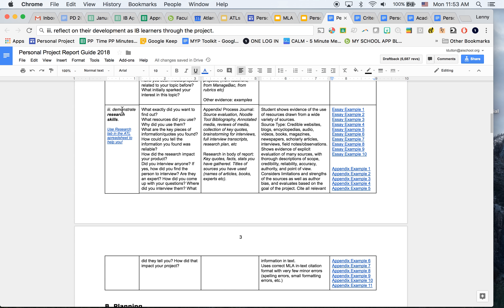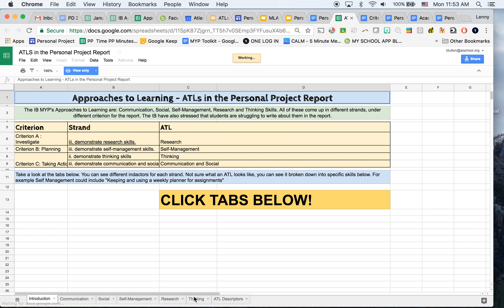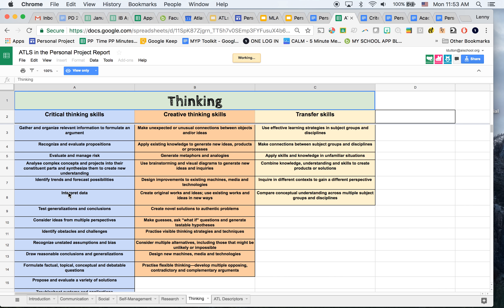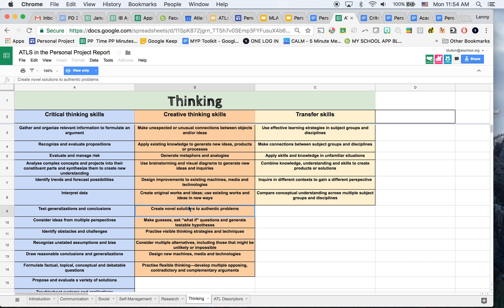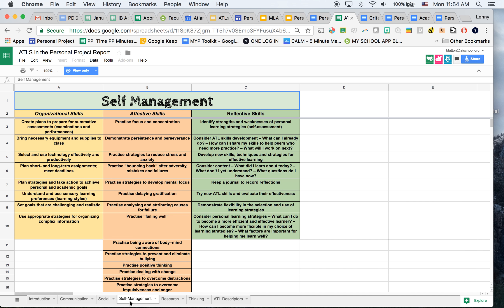That support document covers all five ATL areas: research, communication, social, self-management, and thinking. I also have the ATL spreadsheet for you — when you come to write about them, thinking skills can sound vague. If you click on the thinking tab, you'll see exactly how it's broken down — things like interpreting data or creating a novel solution to an authentic problem. I recommend picking at least one from each column, and especially for self-management, try not to just do time management and organisational skills — look at the effective and reflective skills as well.